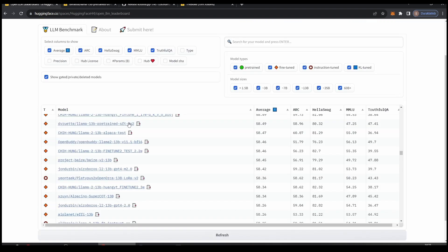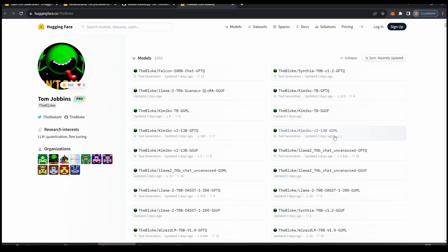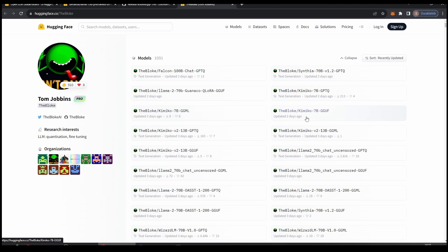But don't worry, because we have a thing called quantization. For that we are going to visit TheBloke - this guy uploads every single model, well probably not every single model, but a lot of models in quantized format. There are nearly 1,100 models right now. We are going to use GGML and GGUF models because with these options we can offload layers to our VRAM.